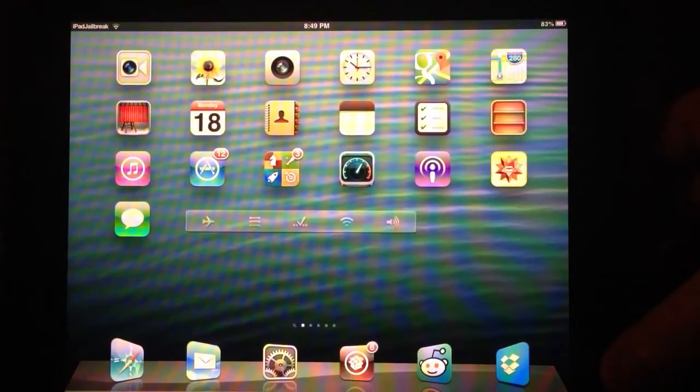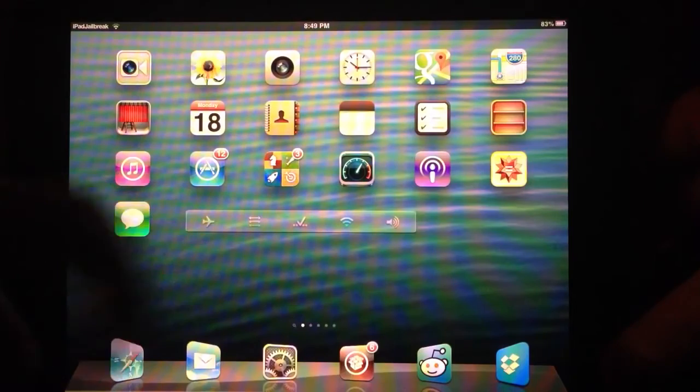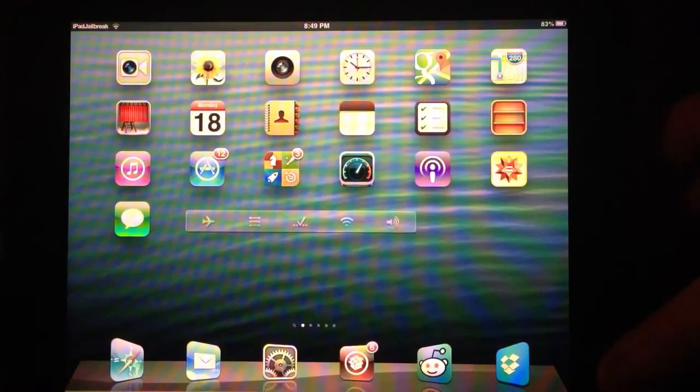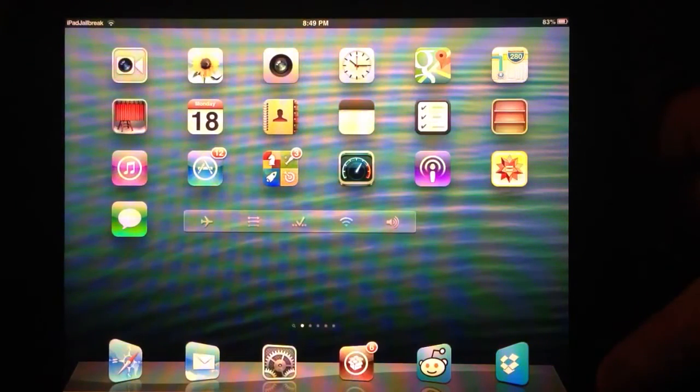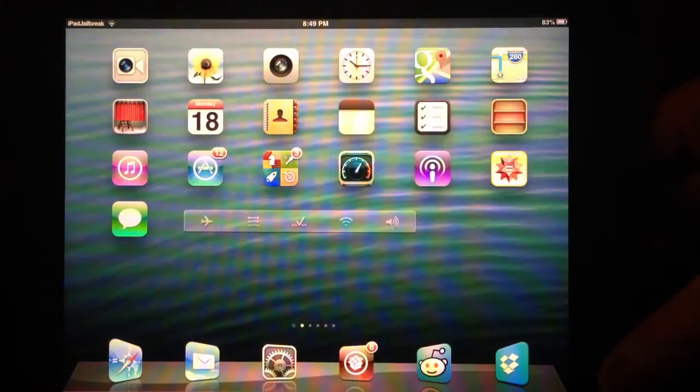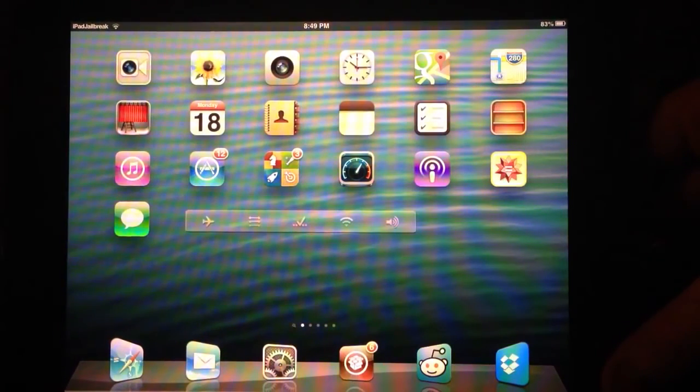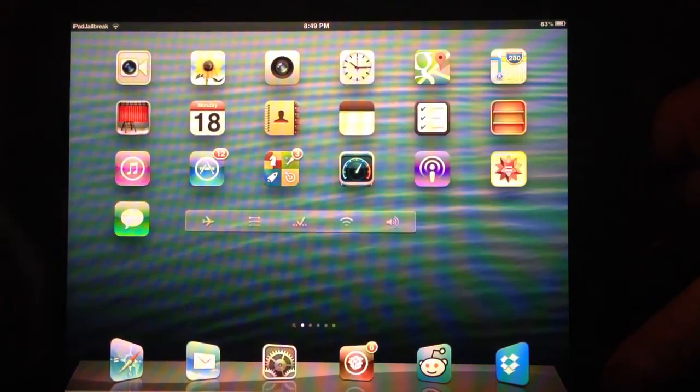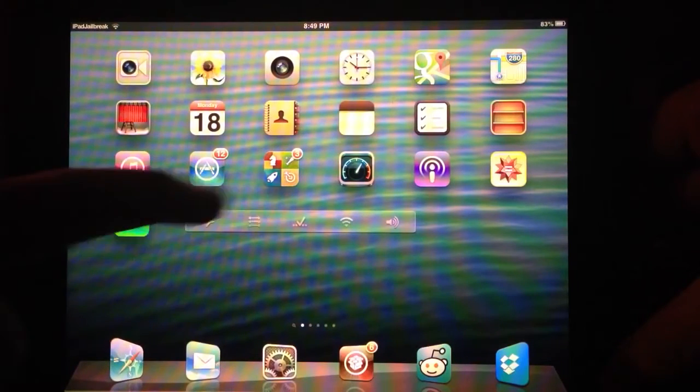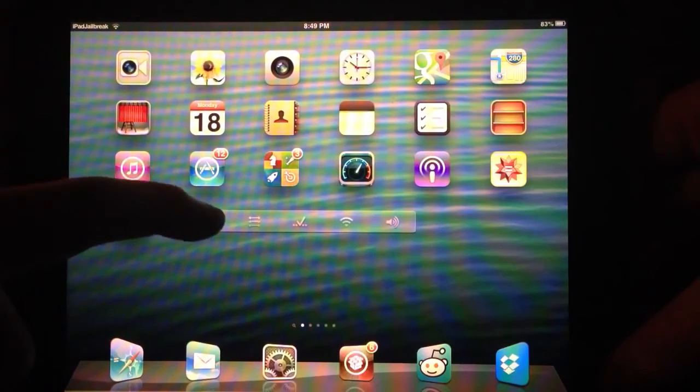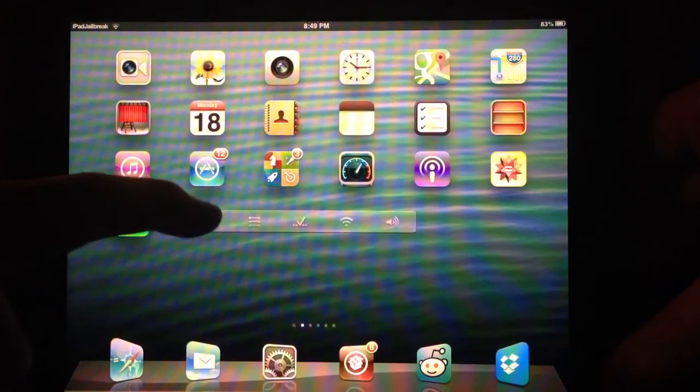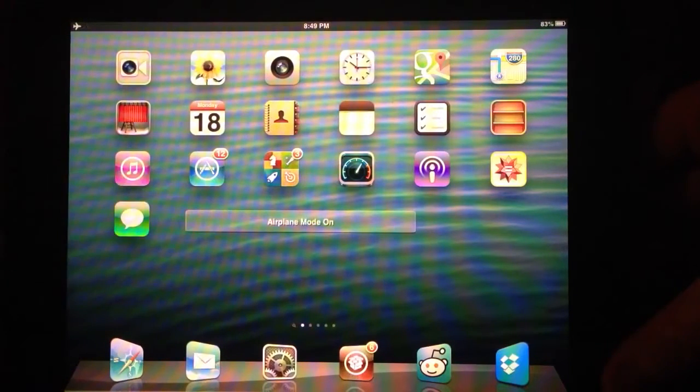Again, I have the NC settings on here. I'm just going to give you a quick overview of NC settings and the capabilities. As you can see, I have it set up. I have AirPlay here on my home screen.